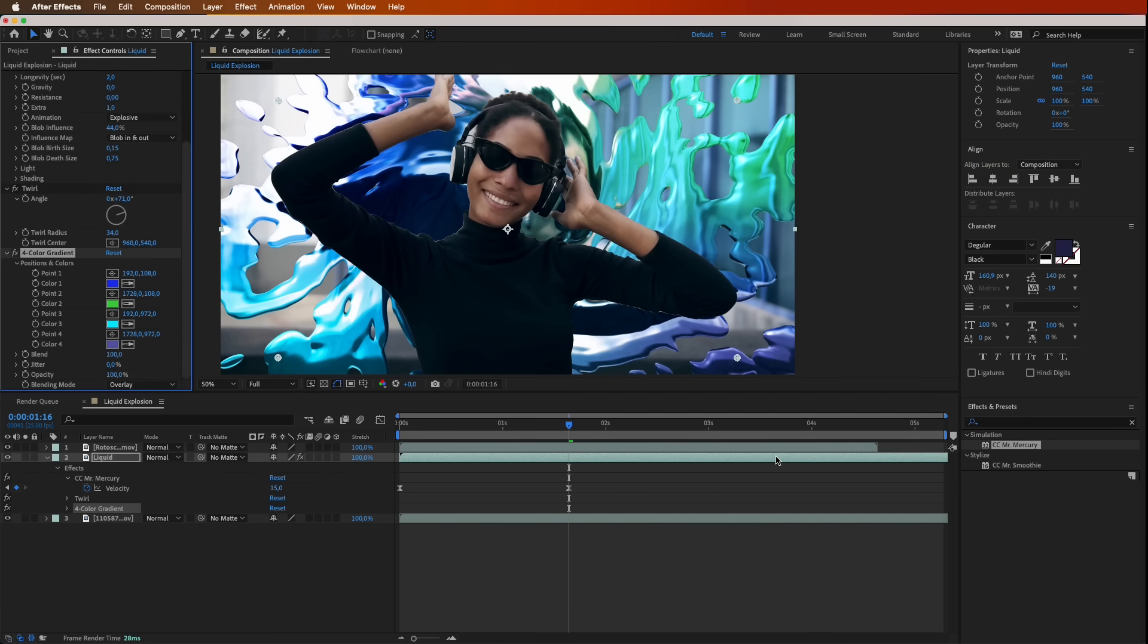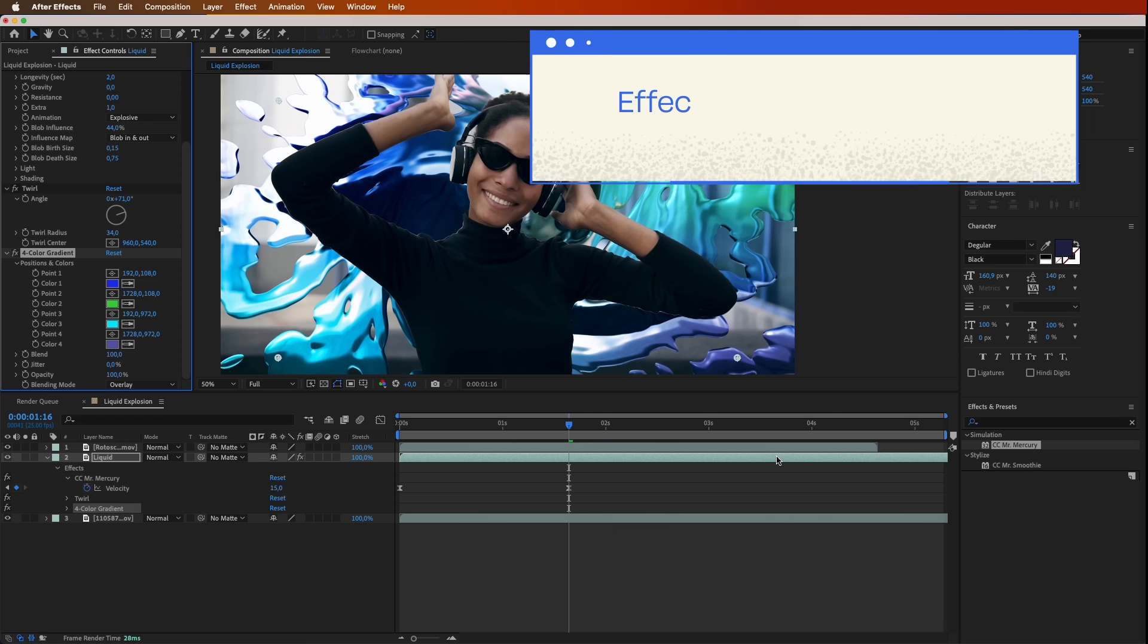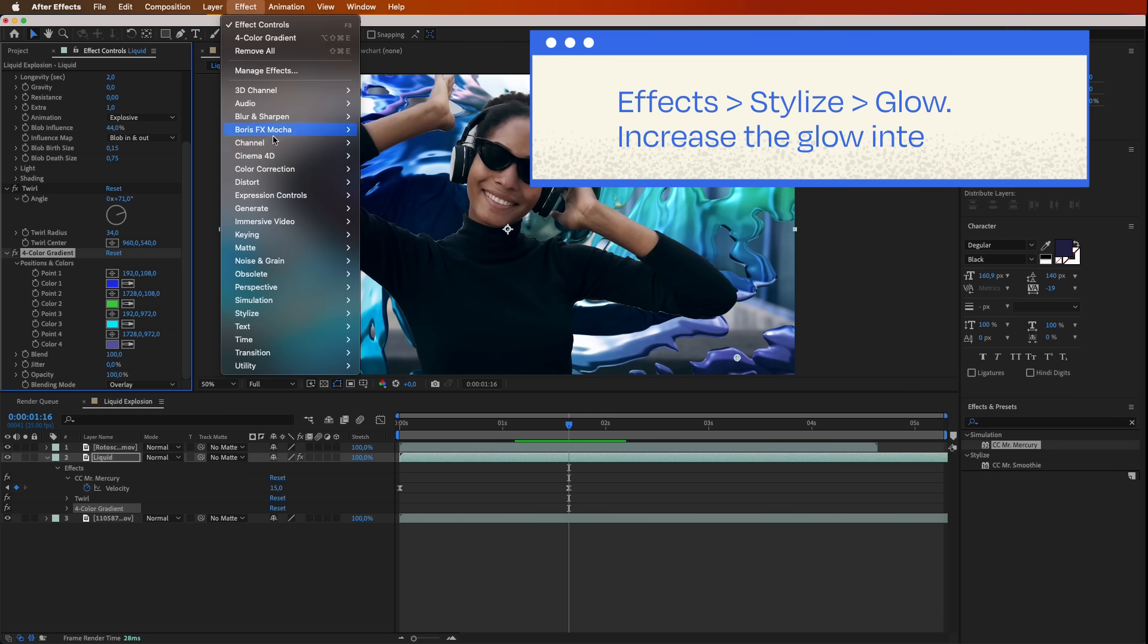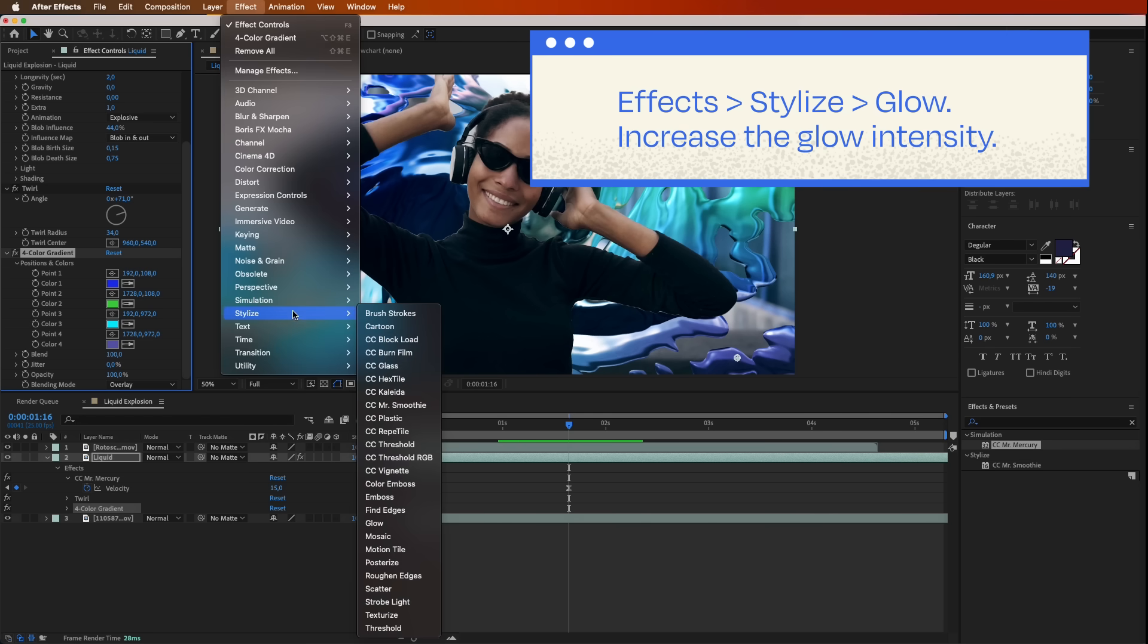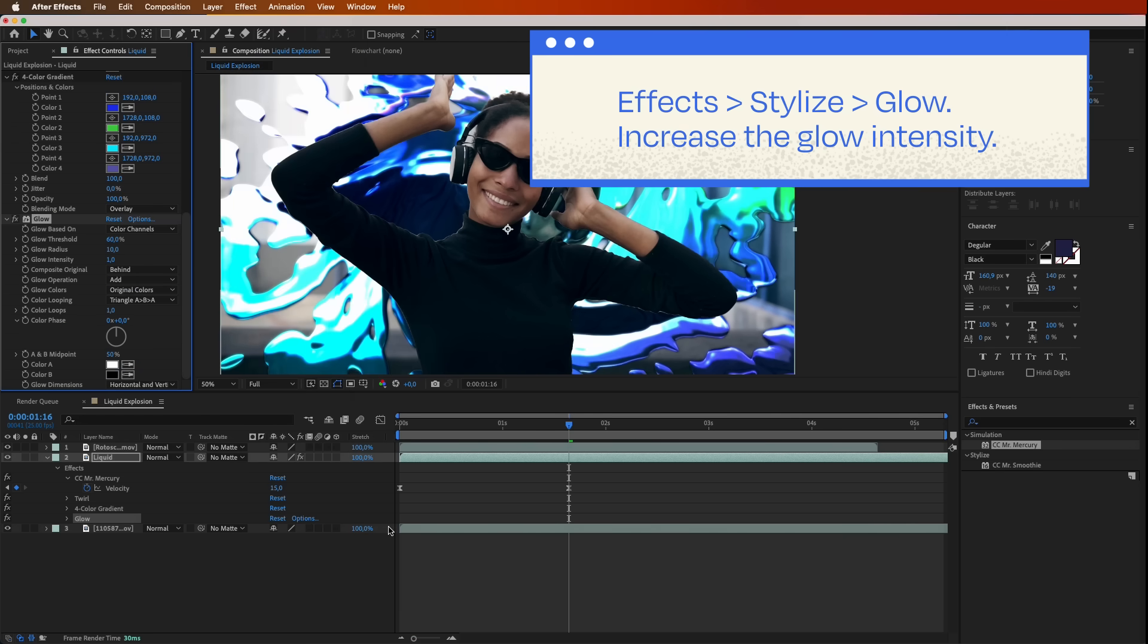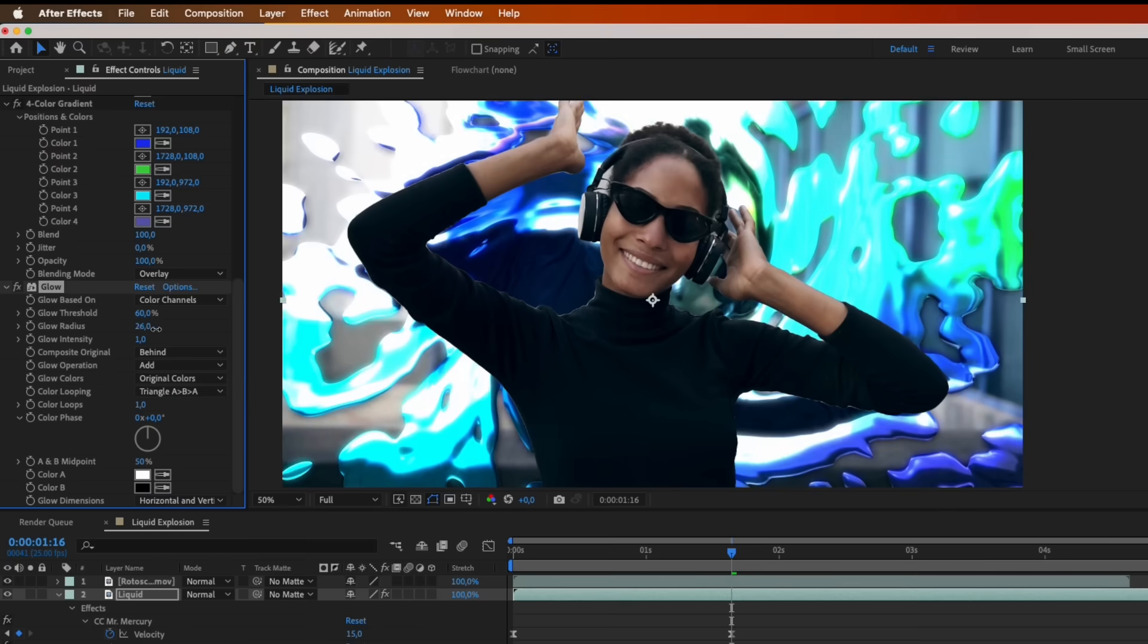To add that final touch of pizzazz, go to Effects, Stylize, Glow. Crank up that glow intensity to let your scene shine brighter than your future.